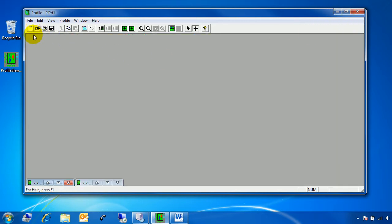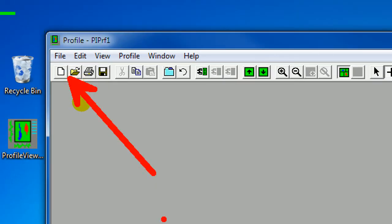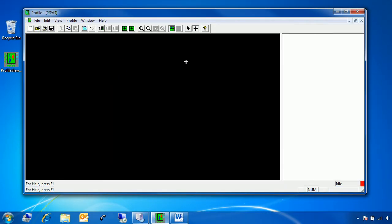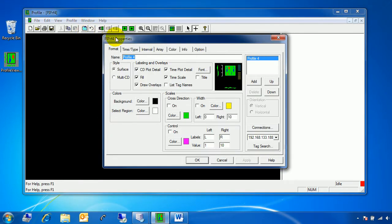To start off with, we're going to press New for a new profile. We double-click it to maximize it. The first place you're going to go a lot is this button right here — Profile Properties. Once you click on that, you get a rather intimidating number of options, but you only need a few to get a profile up and running initially. That is these four tabs: Time Type, Interval, Array, and Color.